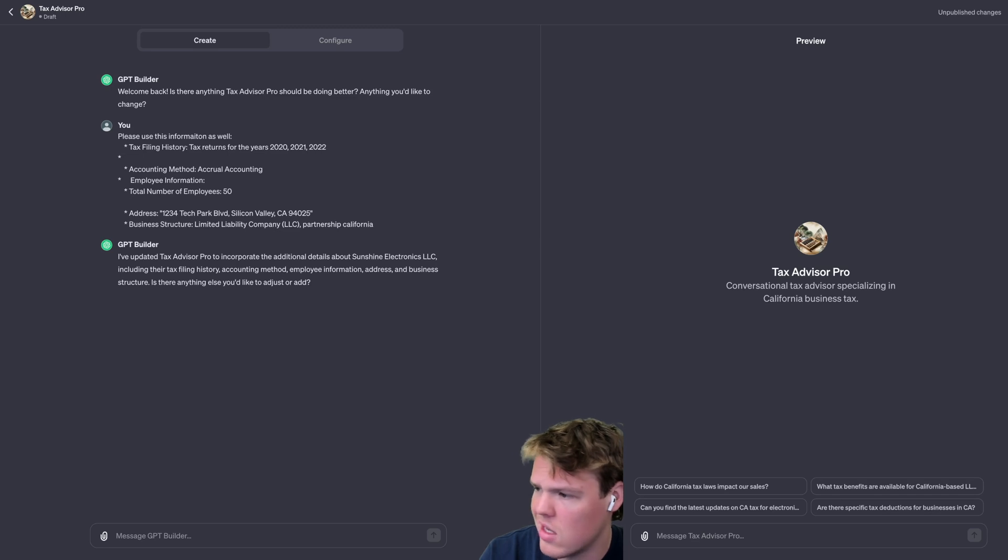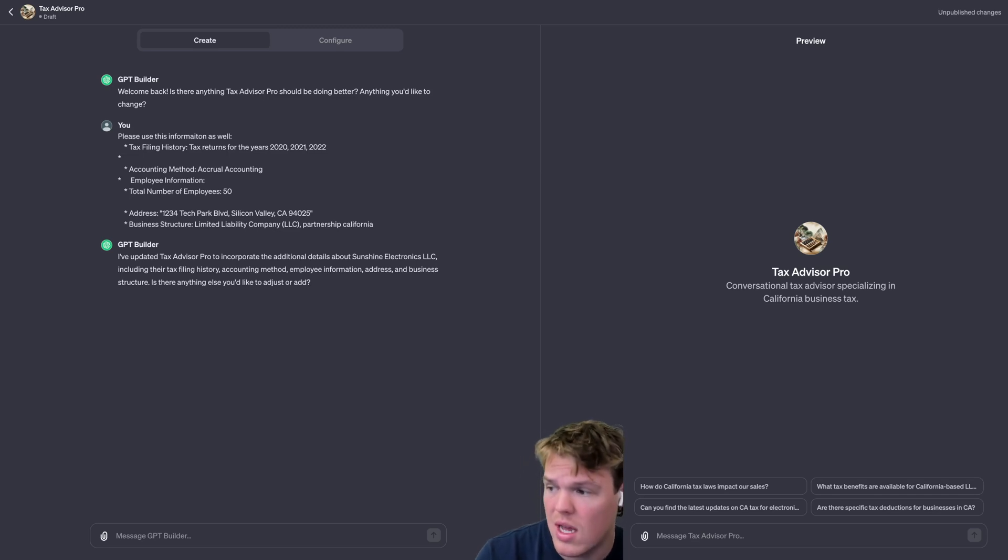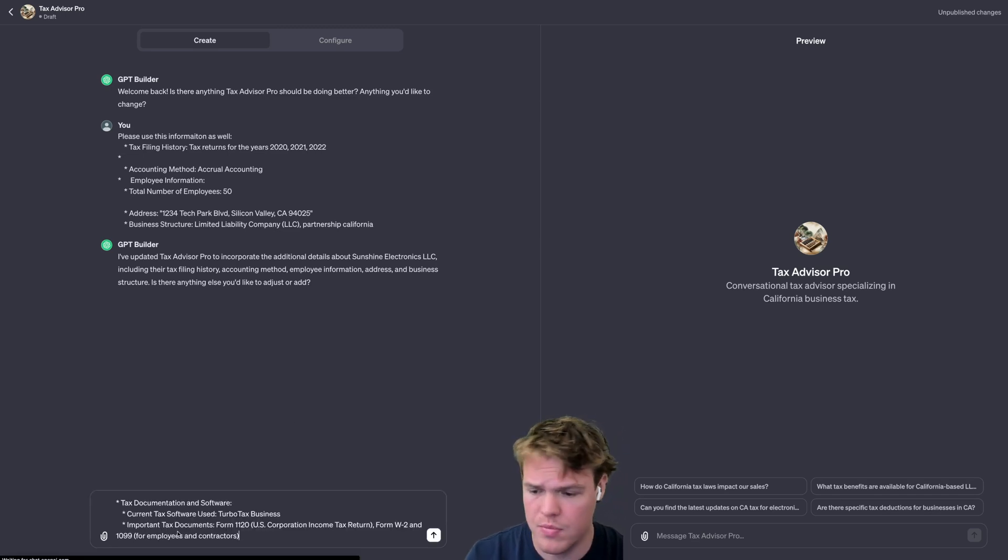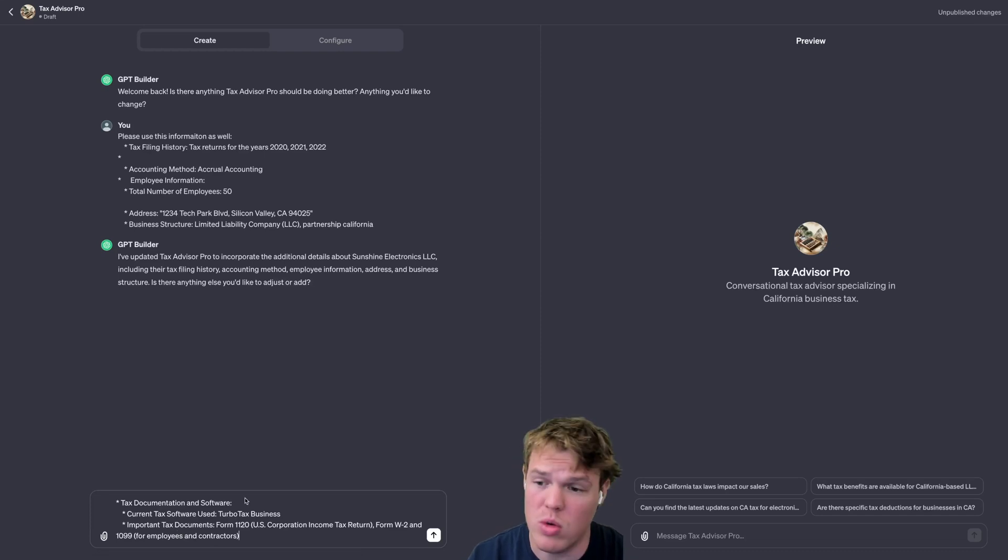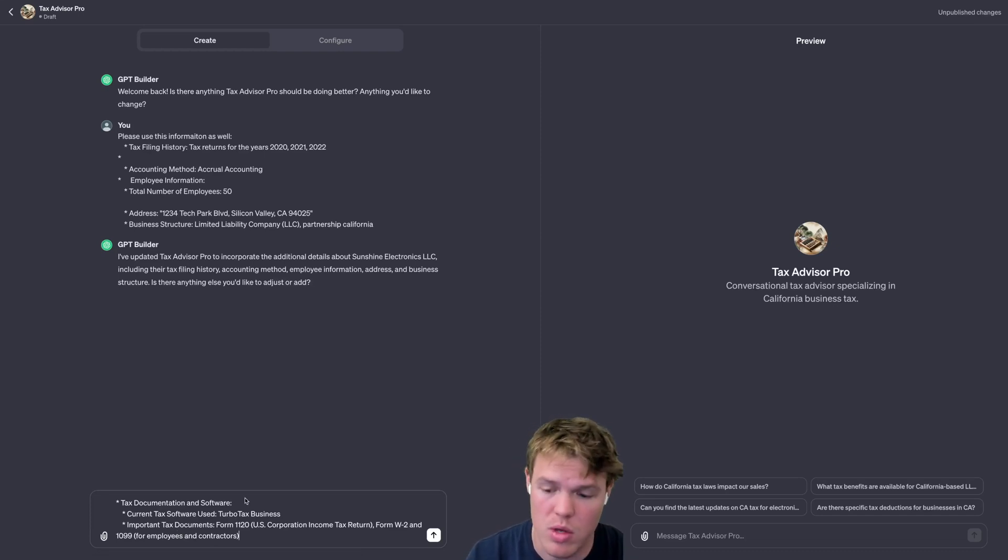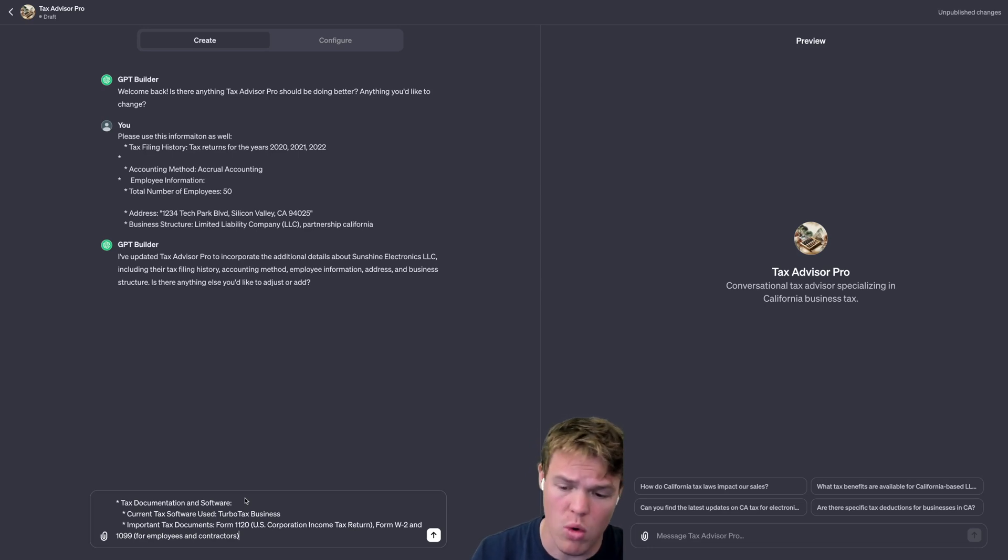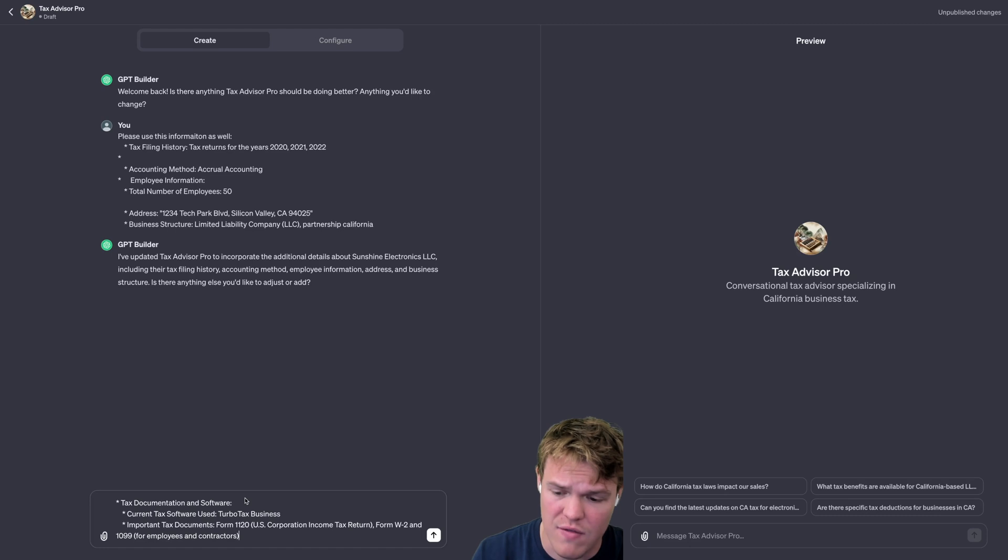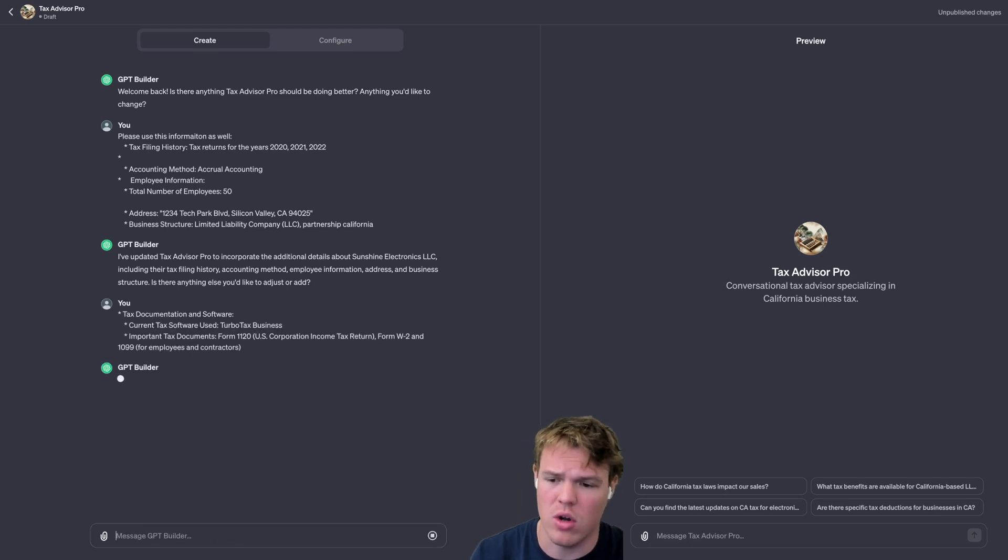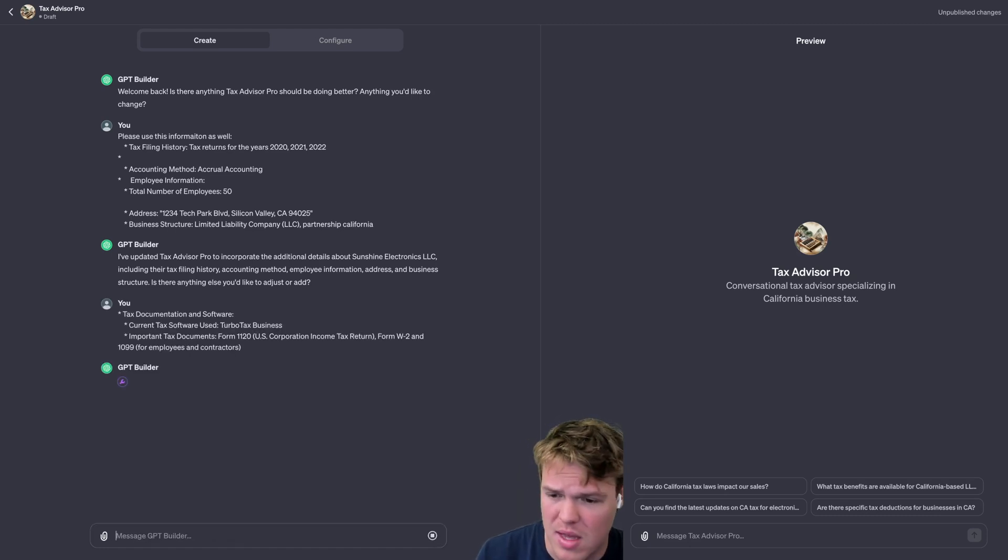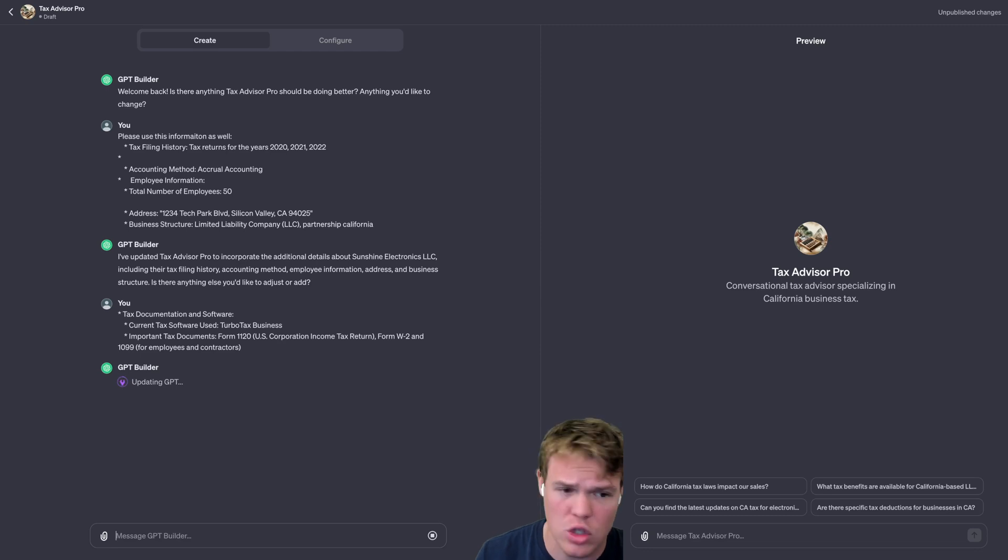It knows the information I provided so far of what we care about here. What I'm going to do is I'll add a little bit more information here, such as the documentation that we use and the software that we use. If you're familiar with taxes you would kind of already know this, but we should tell it and tell GPT what we use. So for software we're going to use TurboTax Business, and for documents we use the Form 1120 and the Form W-2.